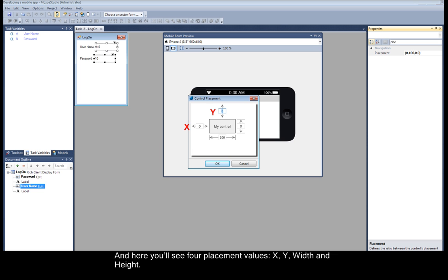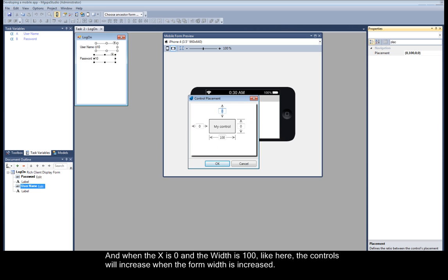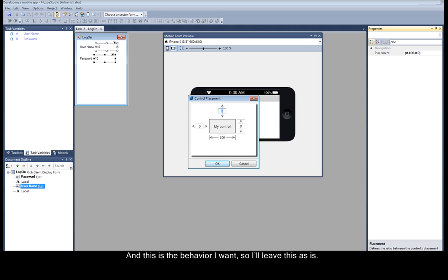x, y, width, and height. And when the x is 0 and the width is 100, like here, the controls will increase when the form width is increased. And this is the behavior I want, so I'll leave this as is.